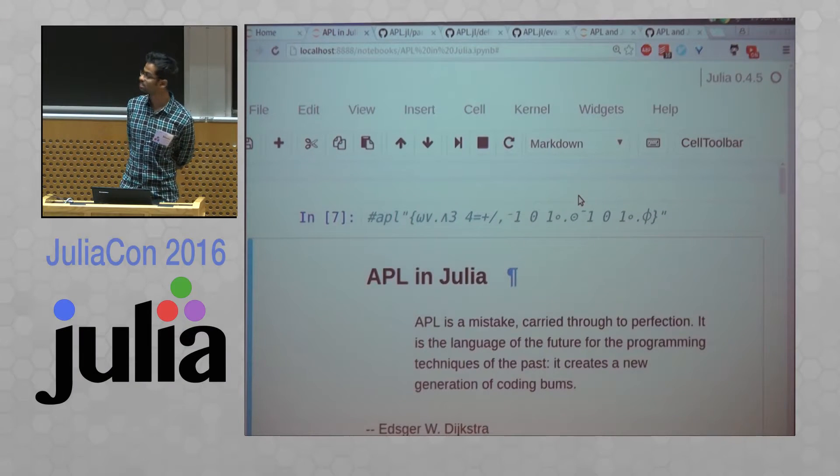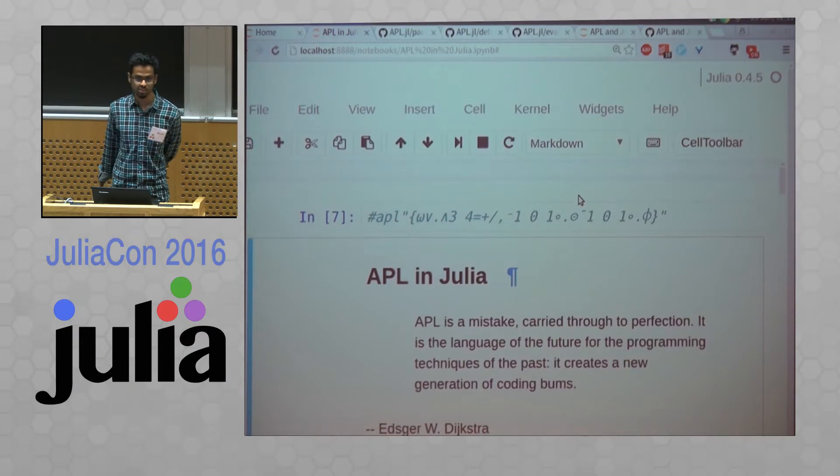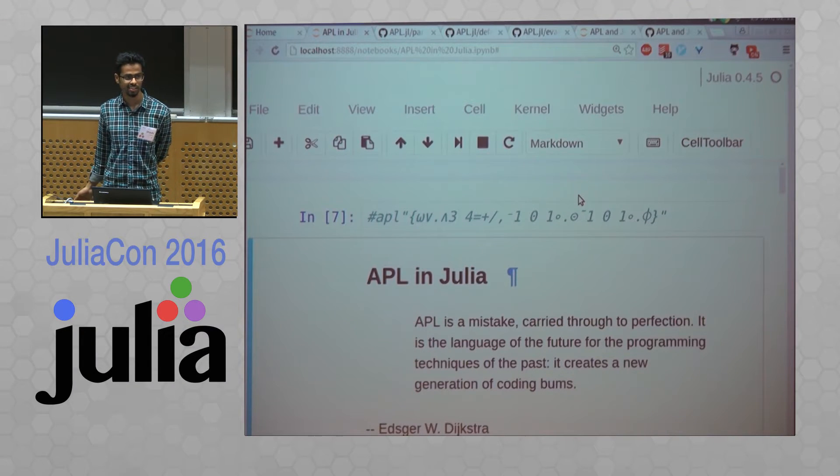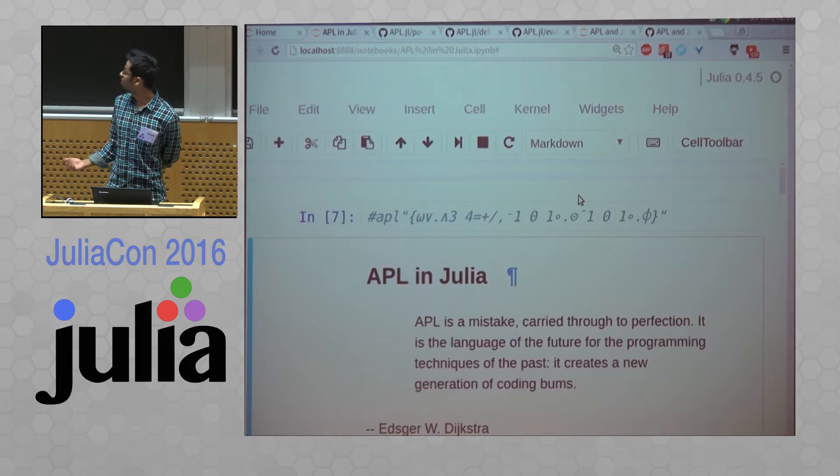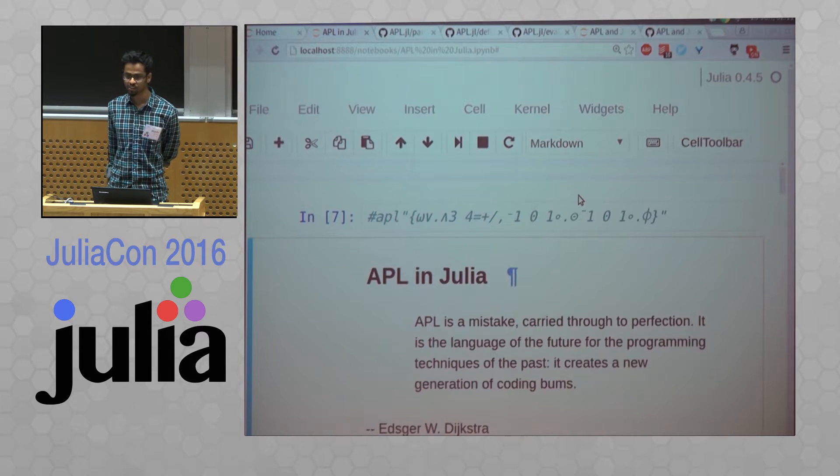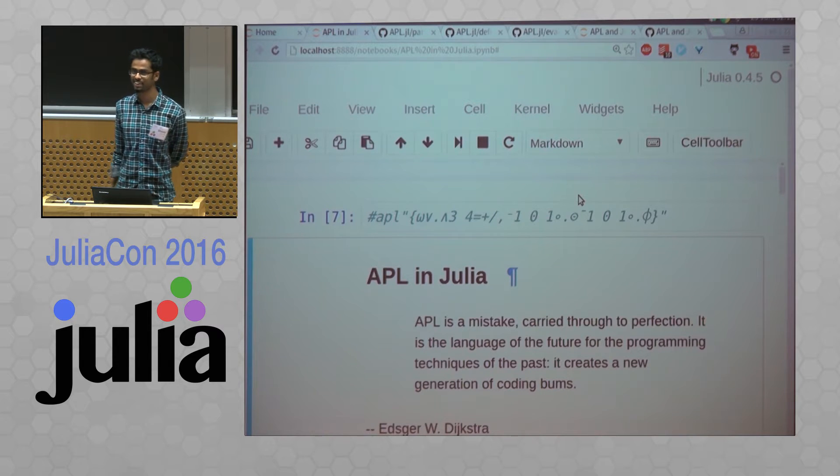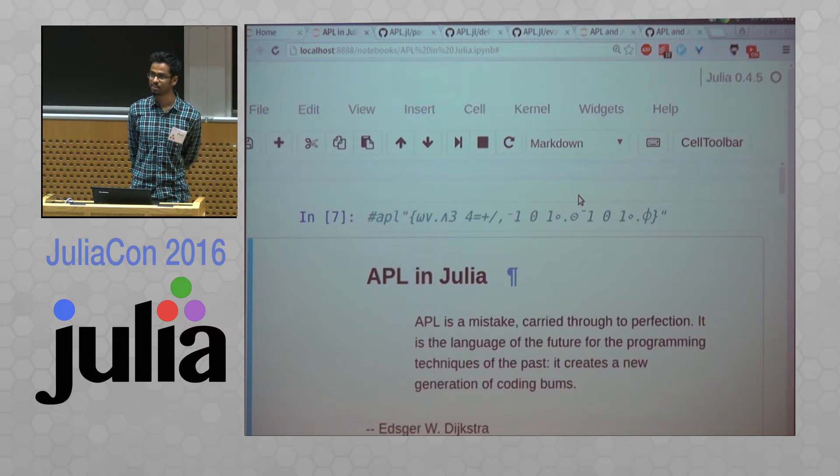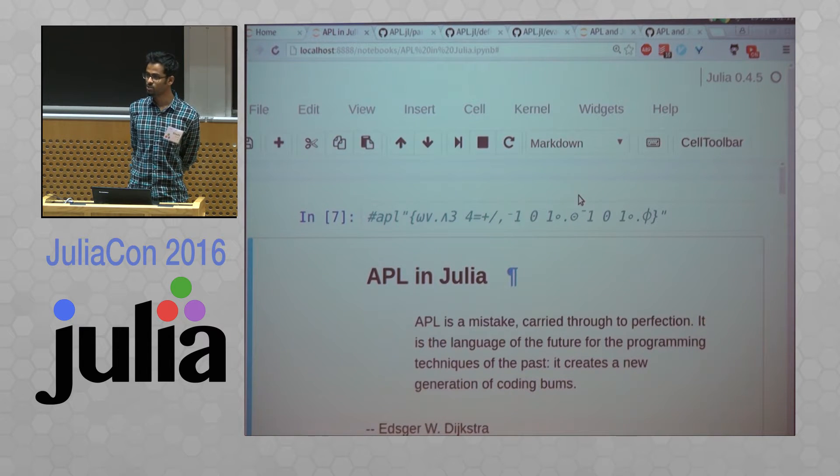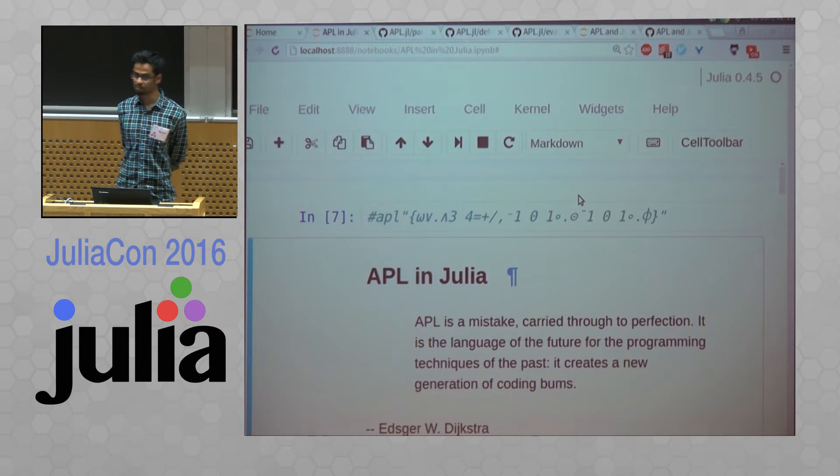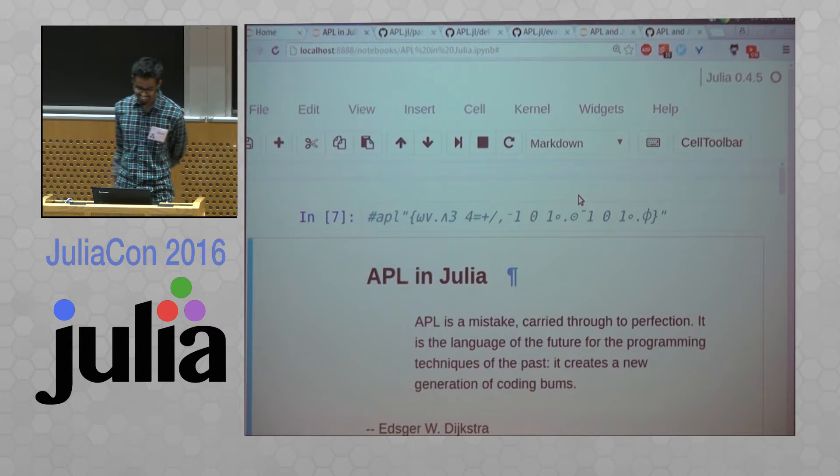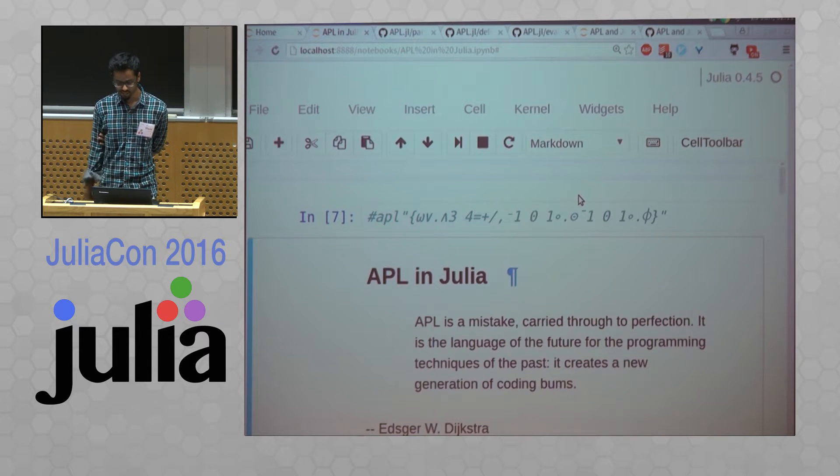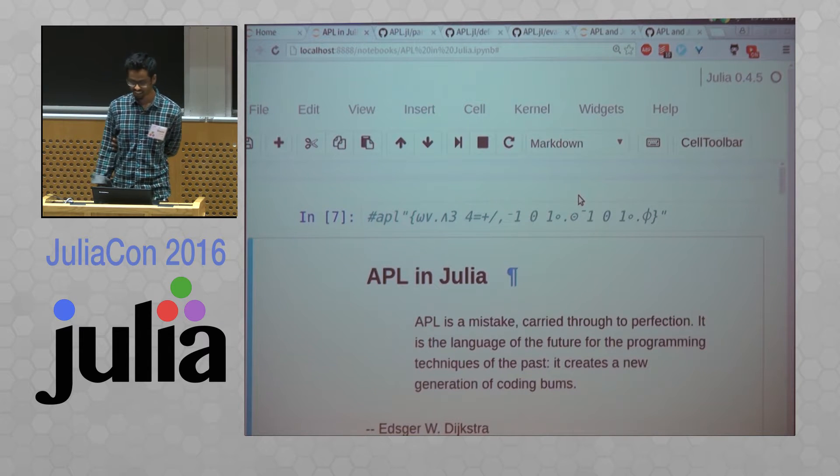So I submitted this talk just to troll the committee. And I got a reply saying, your lightning talk has been accepted. And I was like, which one? They're like, both. So I decided, why not just do it?